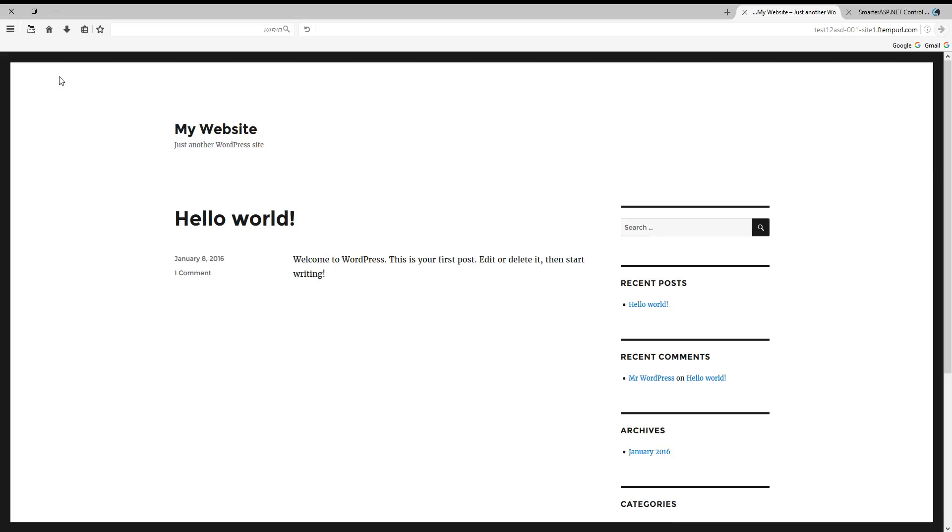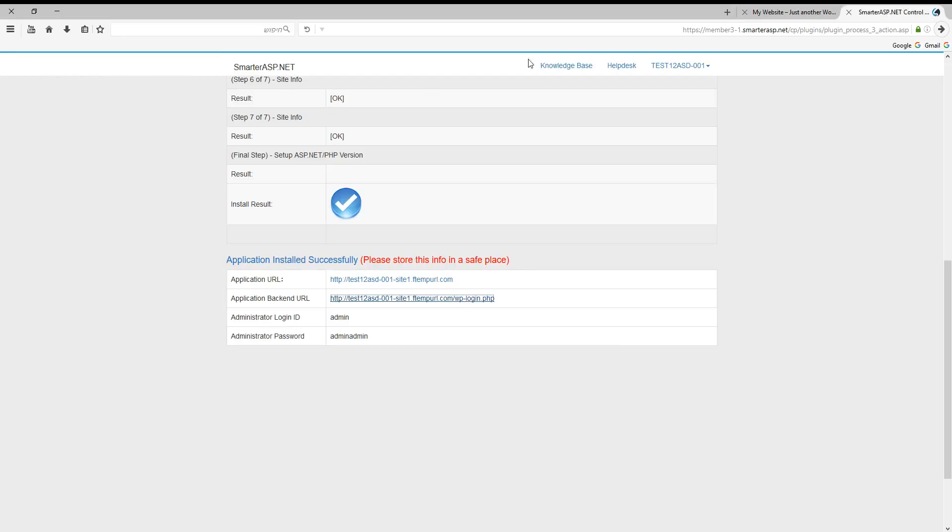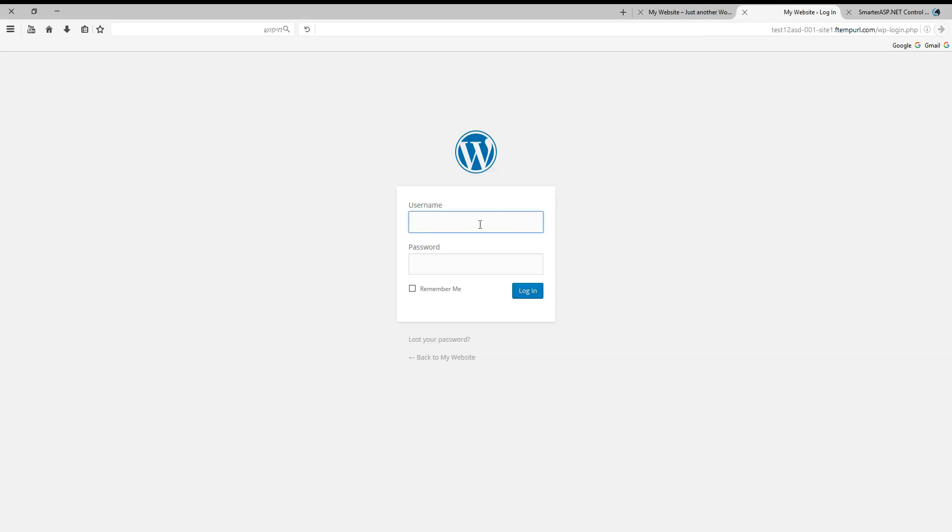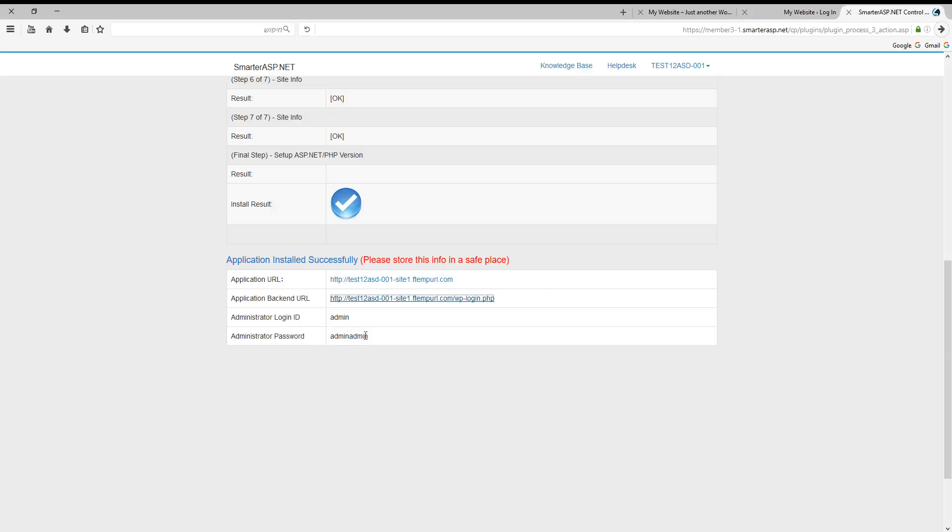Now let's post something. We need to go to the admin page in this link, the second link. Here we need to enter these details: administrator login ID and password.